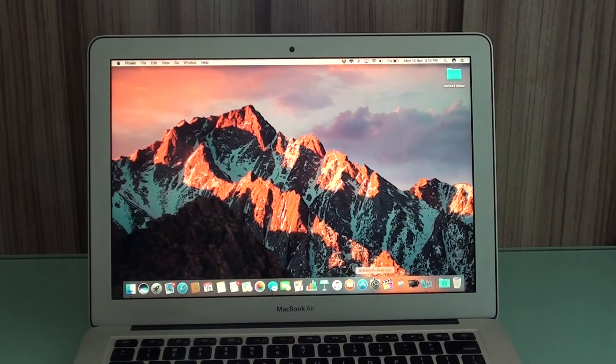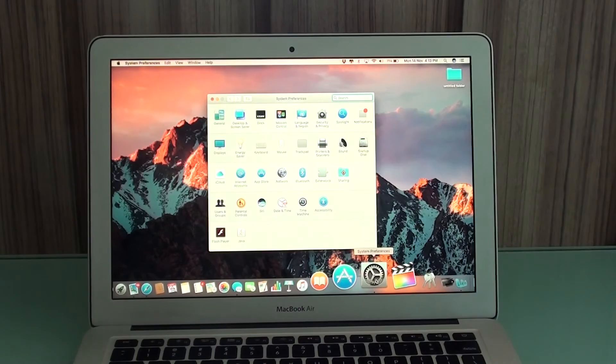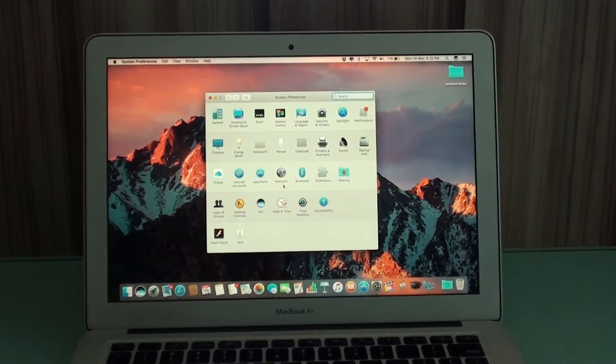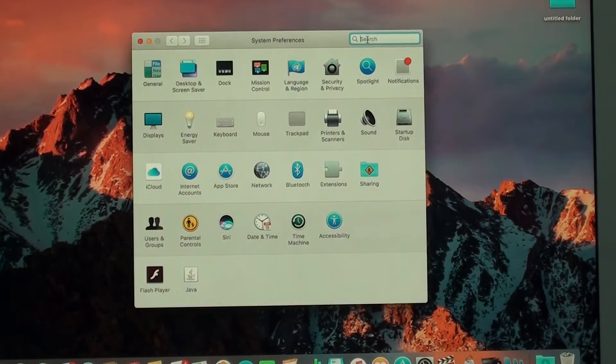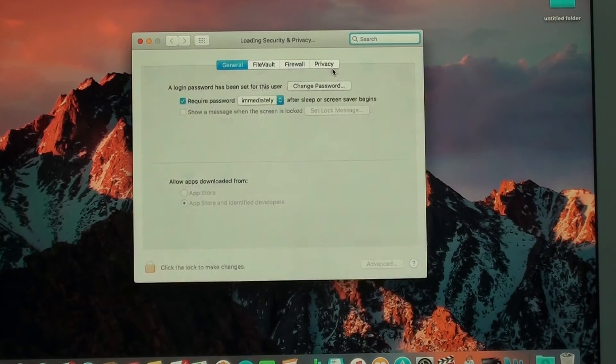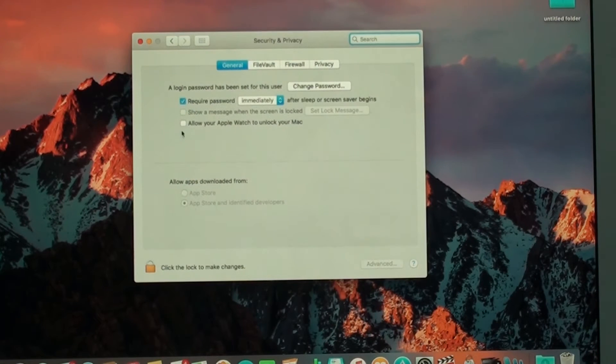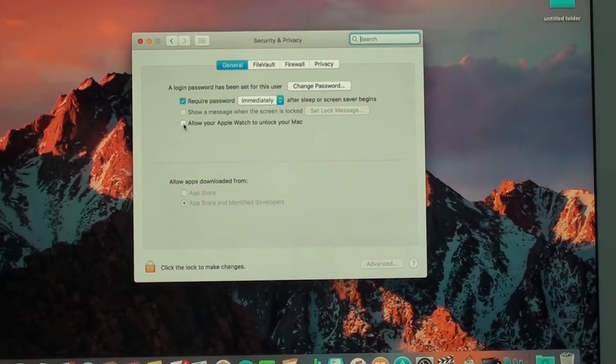You're just going to need to go to System Preferences, and then, I'm just zooming in a little bit, and then you're going to go to Security and Privacy. And here, you just click on this box: Allow your Apple Watch to unlock your Mac. It's that simple.